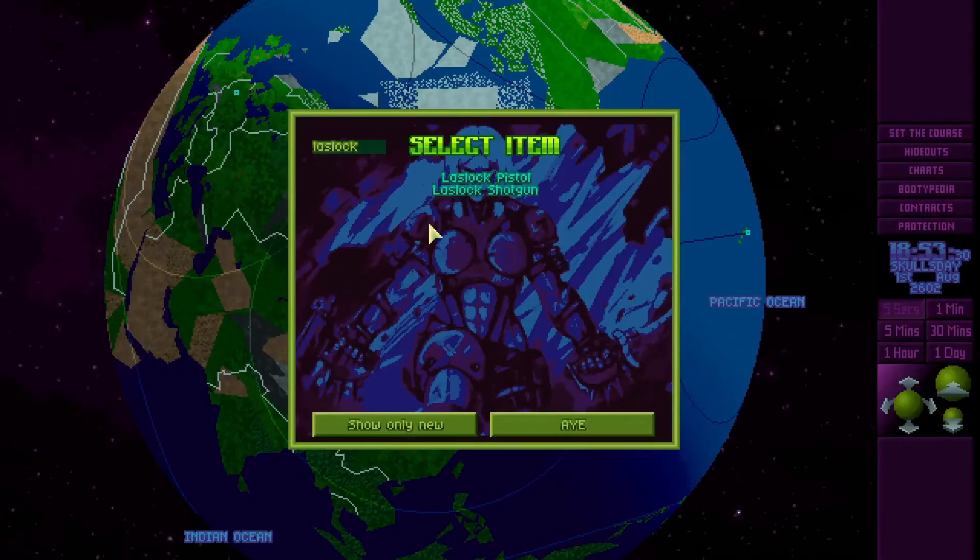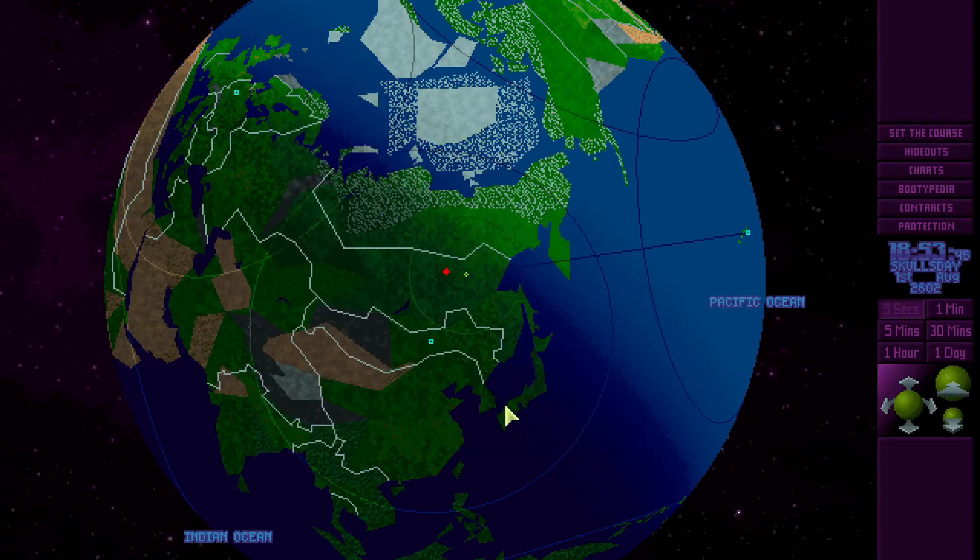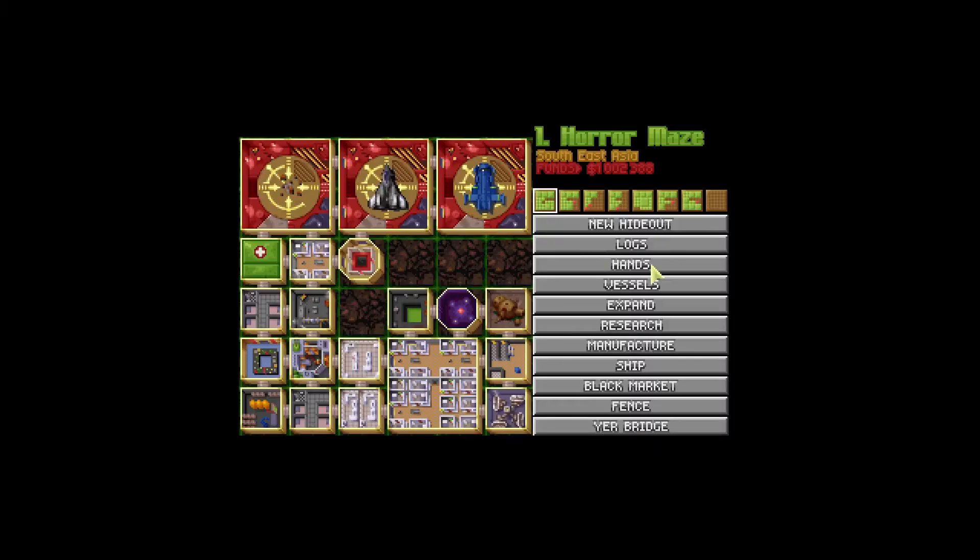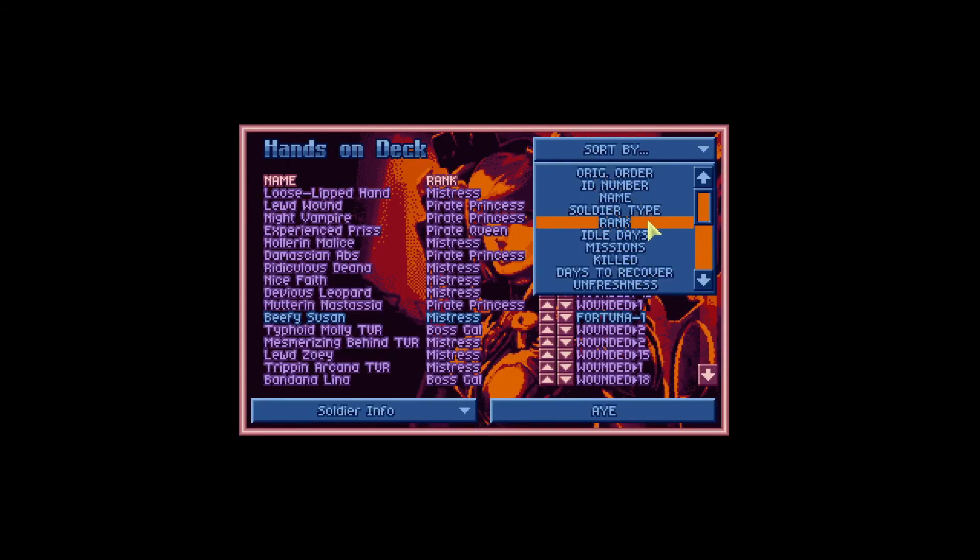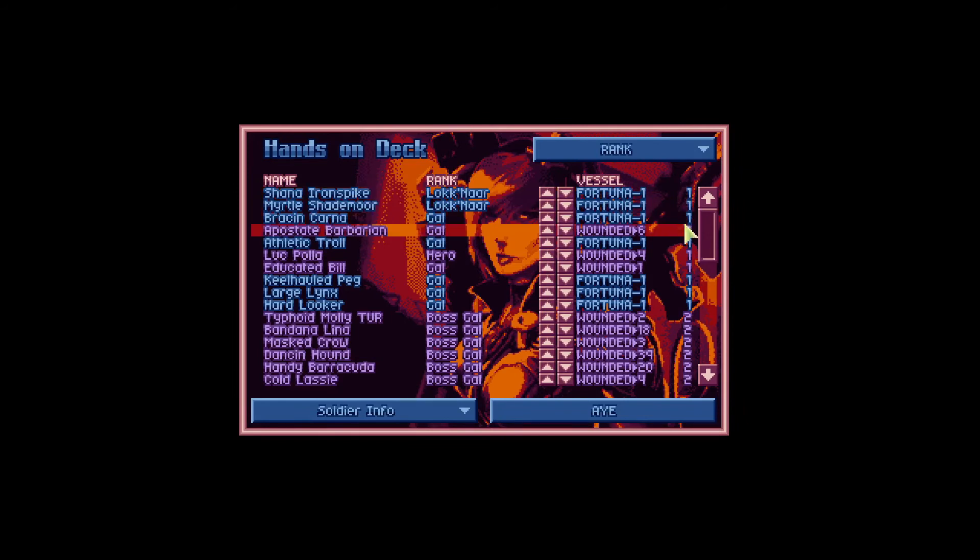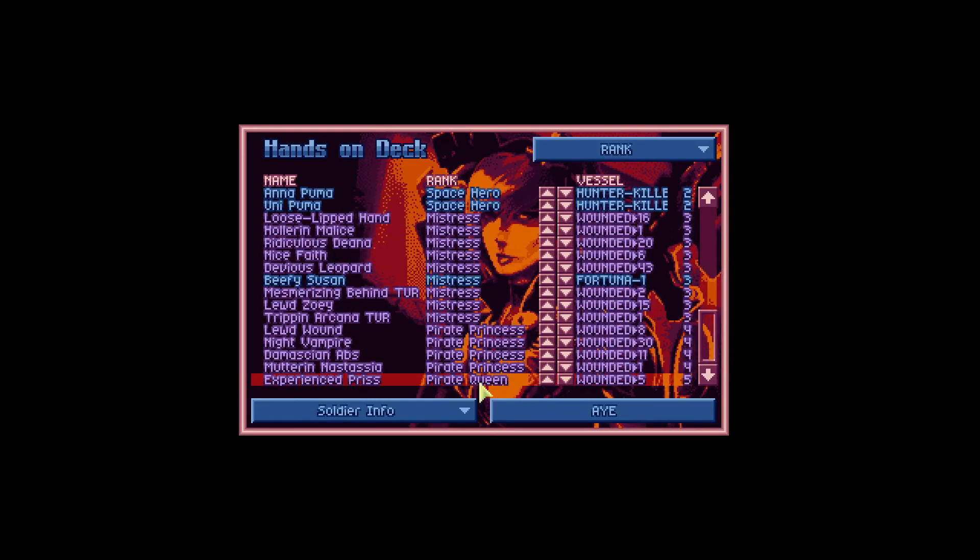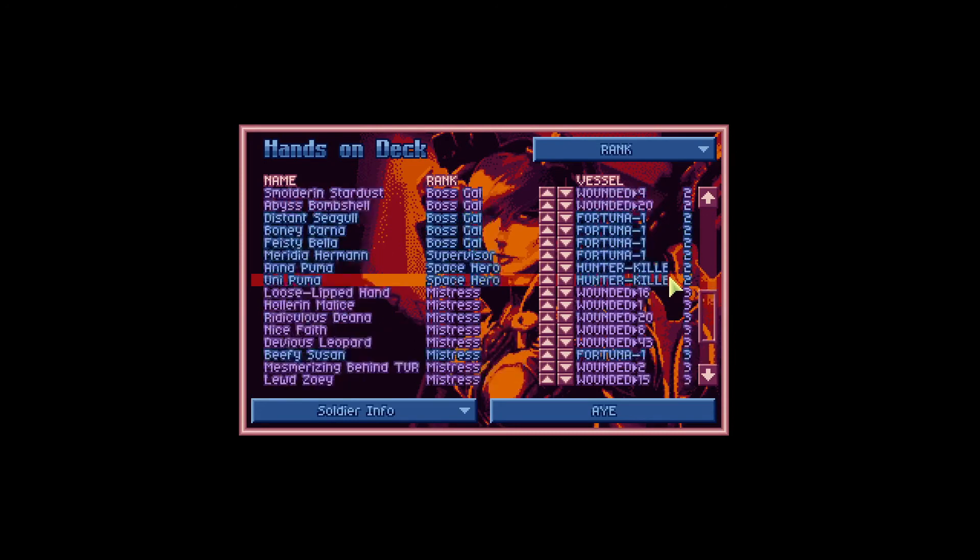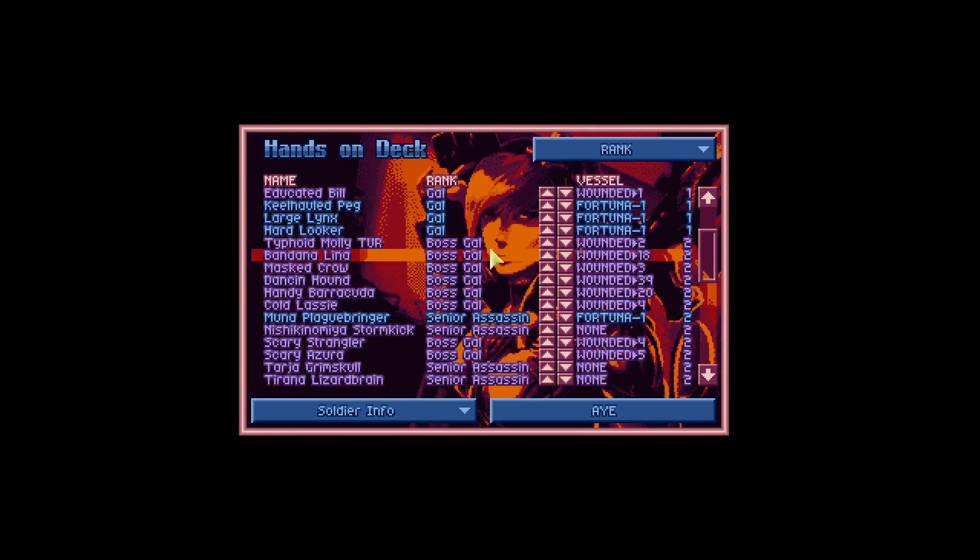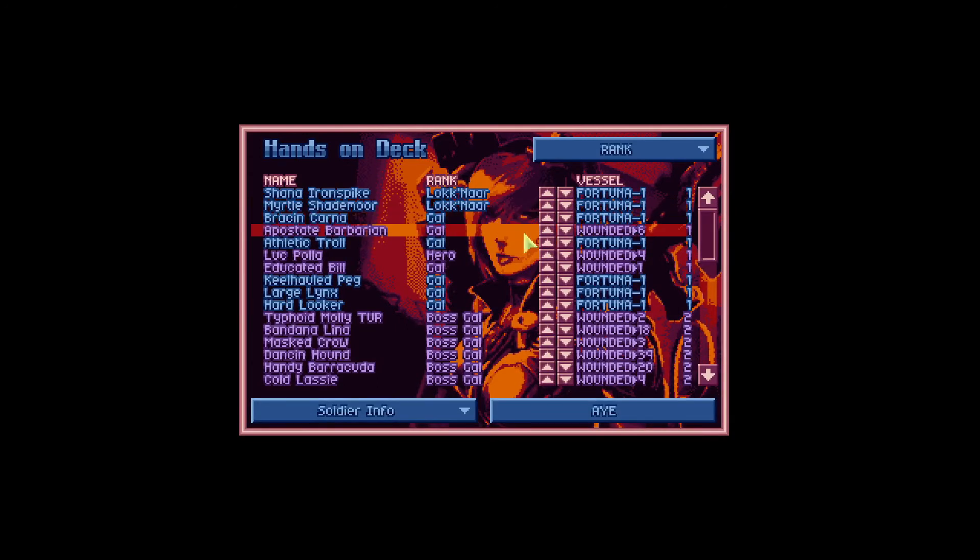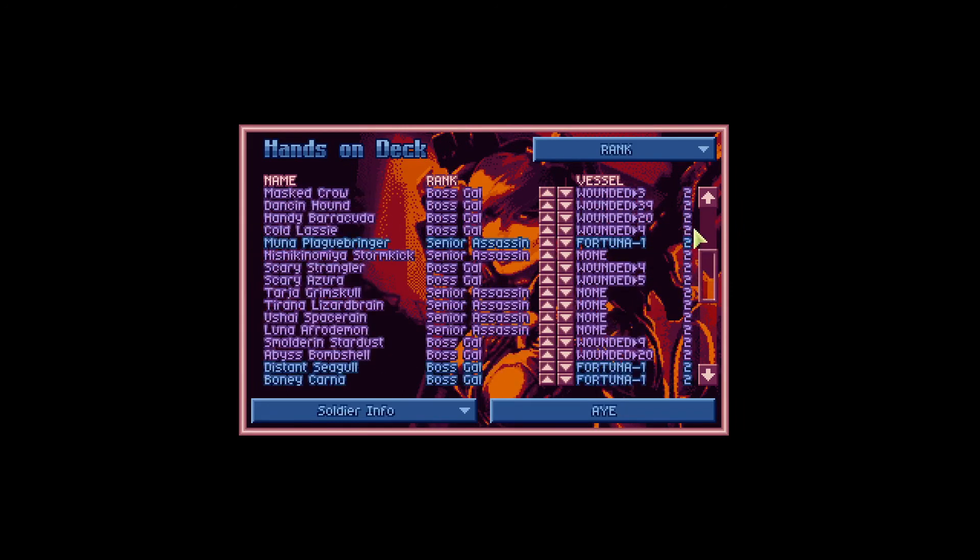Now let me show you how to check the rank of your soldiers. So you go to your hideouts, click on hands, click on sword by and choose rank. So here on the right side you can actually see the rank of your soldiers. So pirate queen is 5, princess is 4, mistress is 3, boss gully is 2, gully is 1, swabby would be 0. And you can see that different species have their own names for the rank but you can still check out what's their actual rank value here.